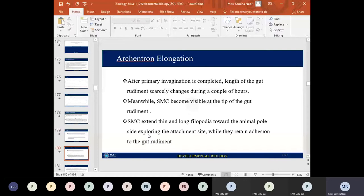The next stage is archenteron elongation. After primary invagination is completed, the length of the gut rudiment scarcely changes for a couple of hours, and meanwhile the secondary mesenchyme cells become visible at the tip of the gut rudiment.